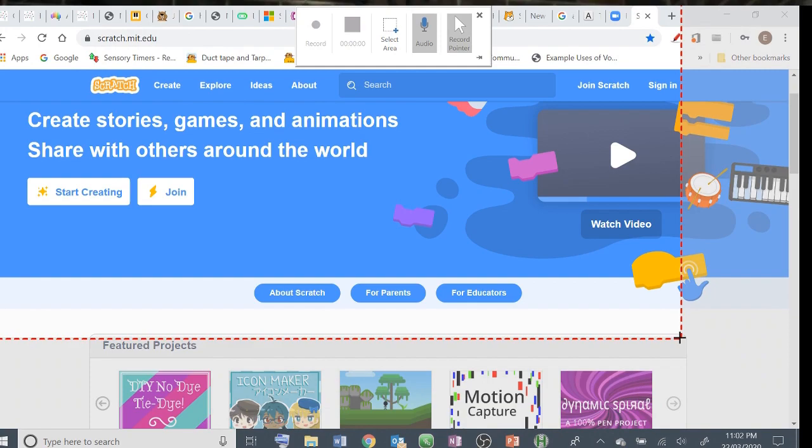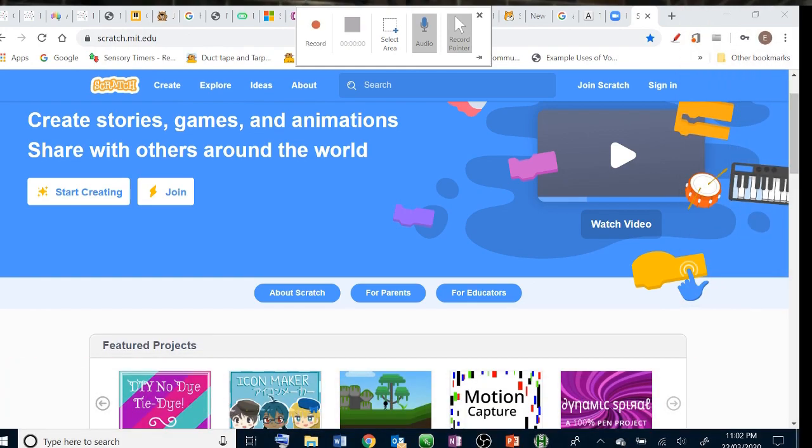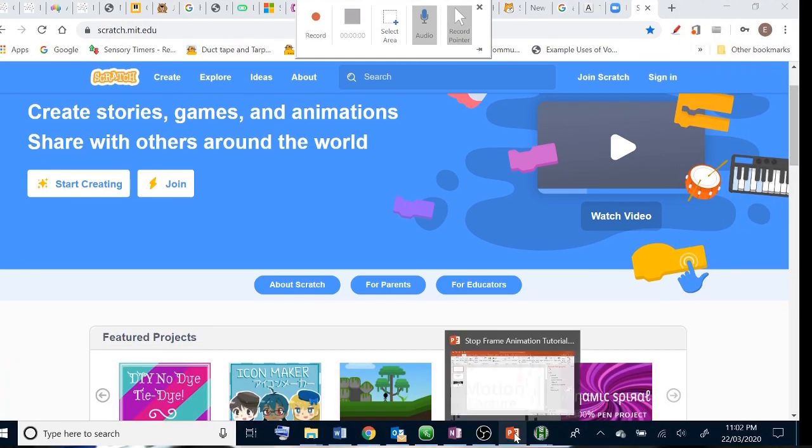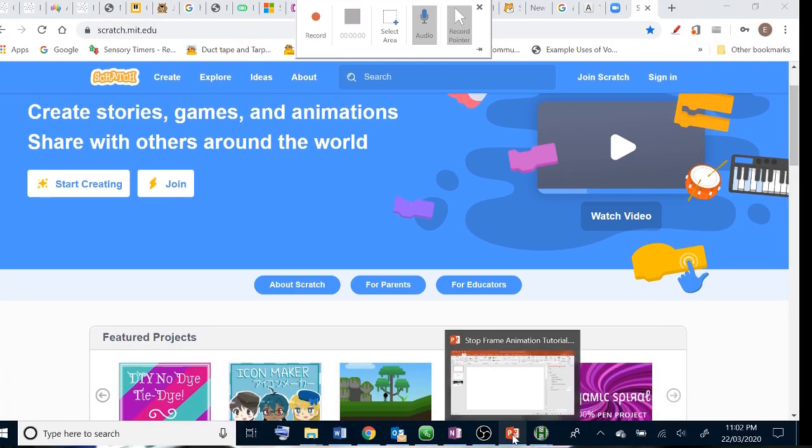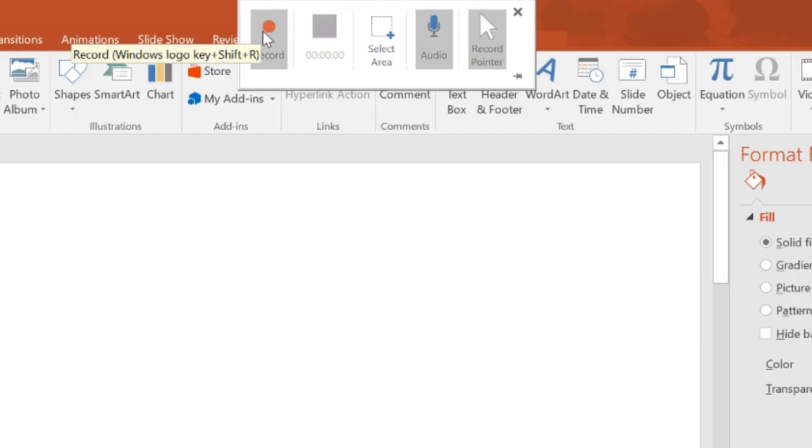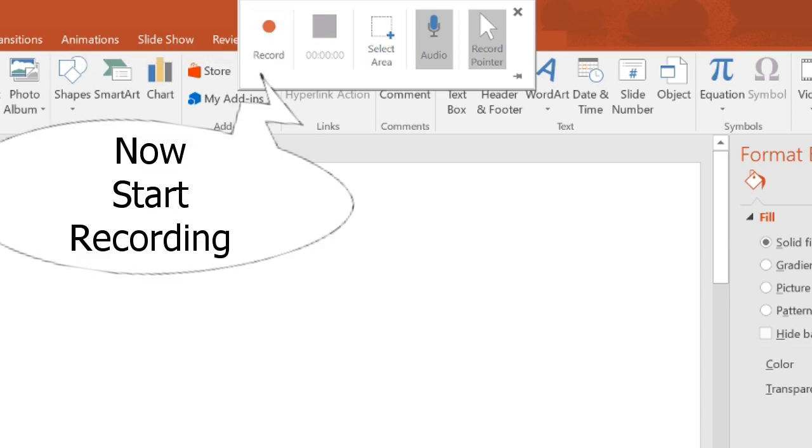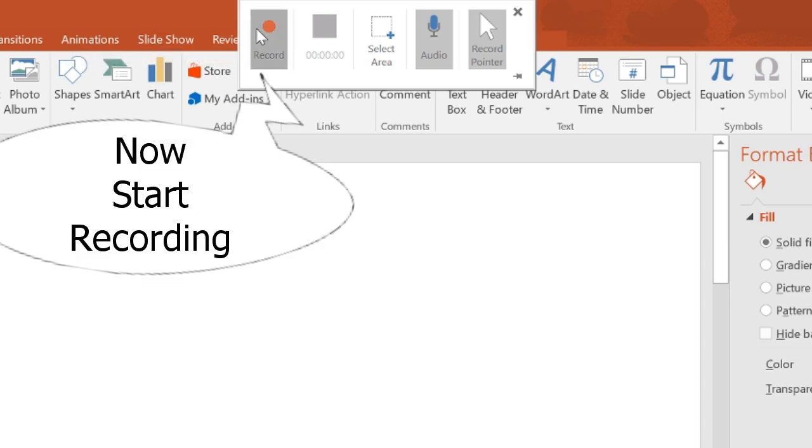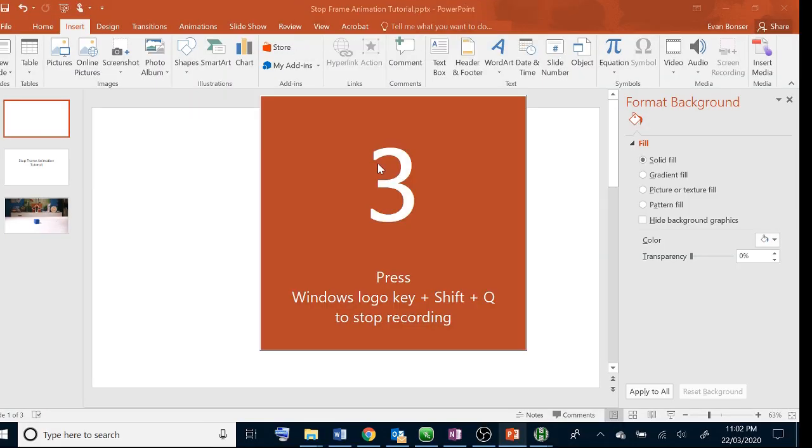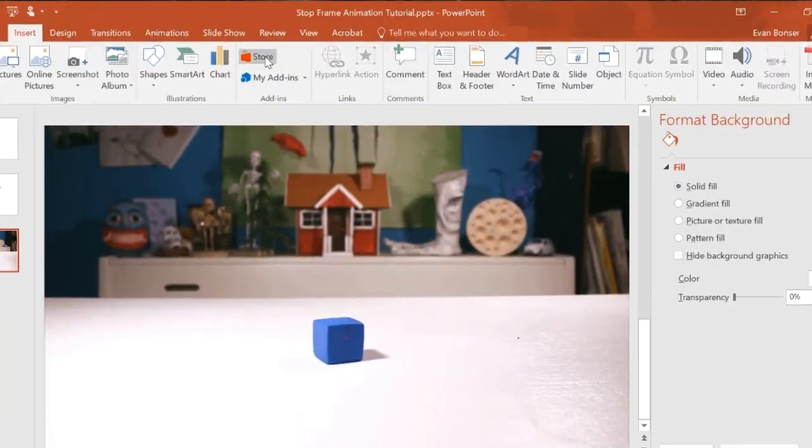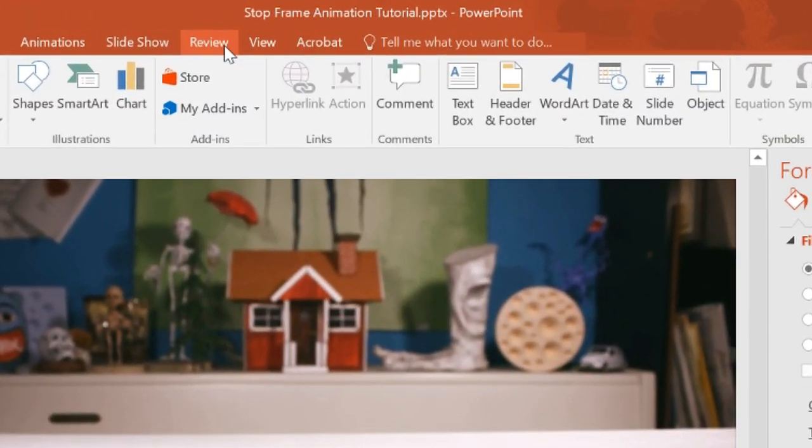Then select the whole screen. Then you're going to bring up your whole presentation ready to be annotated or discussed. As well as talking about what they're looking at, you can also click review and start inking.